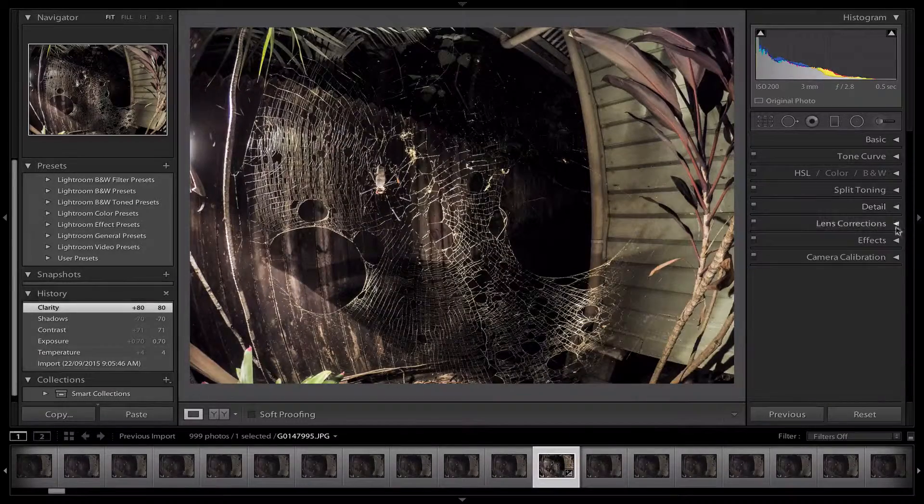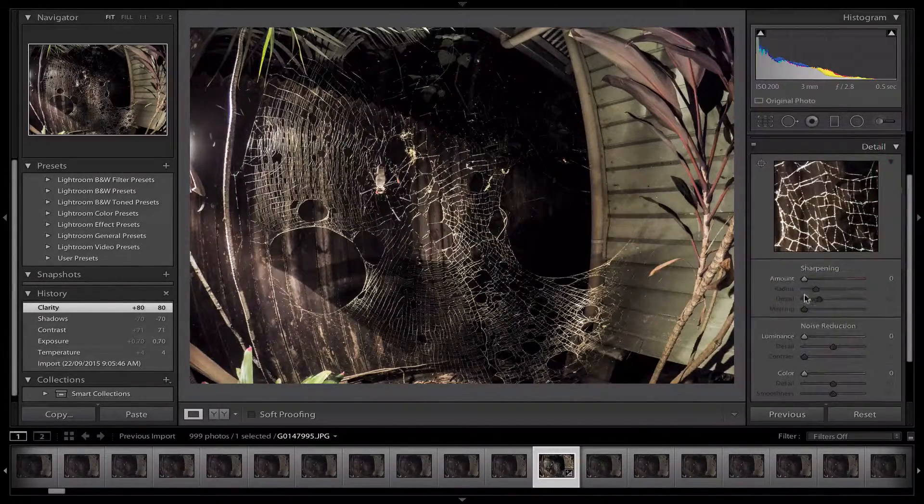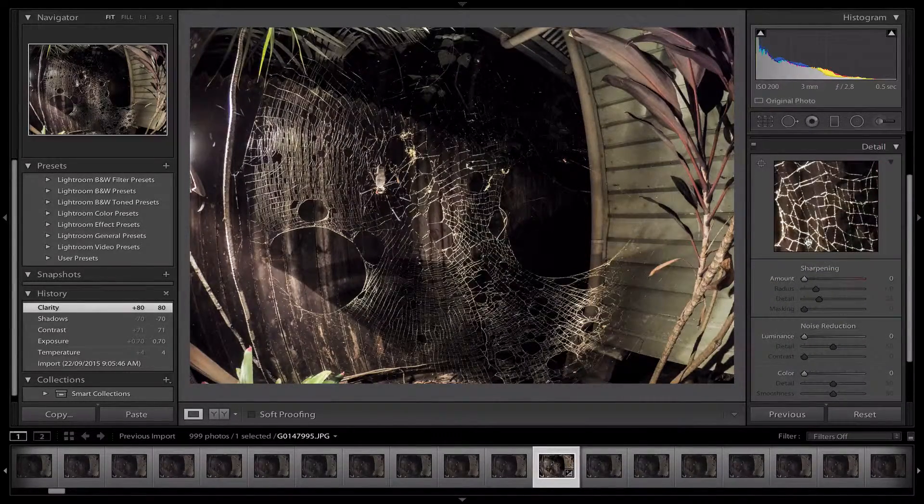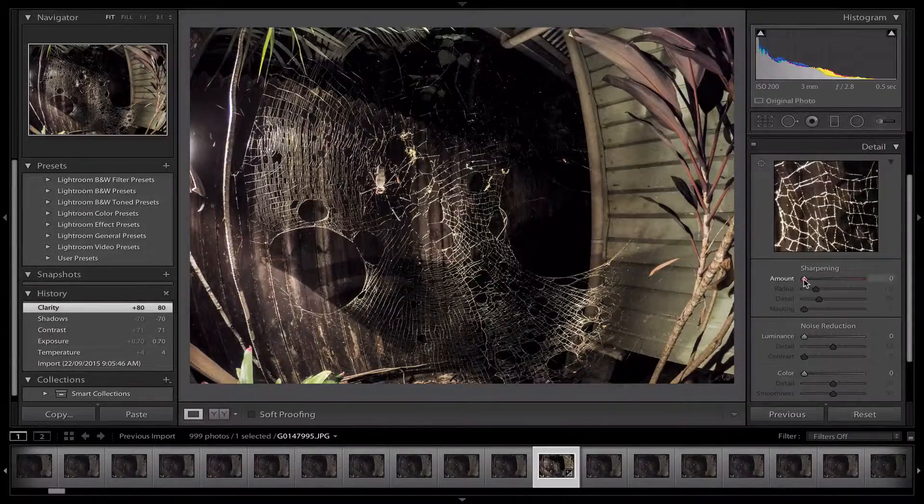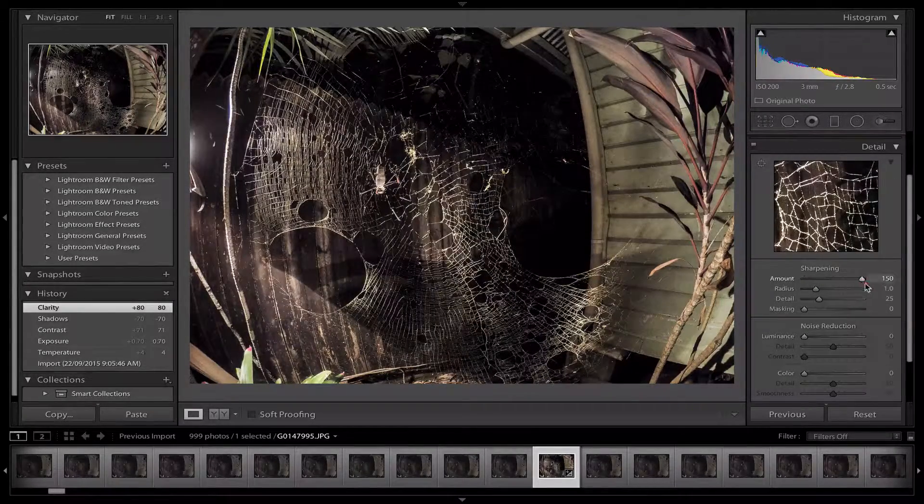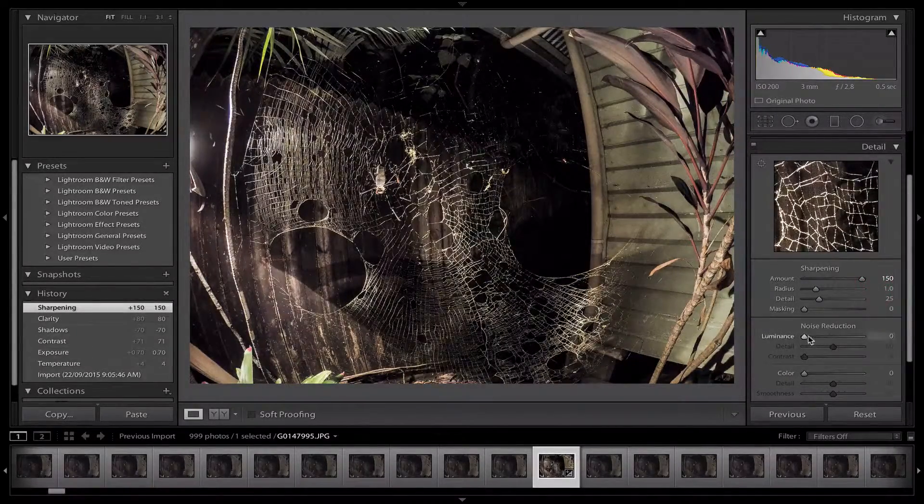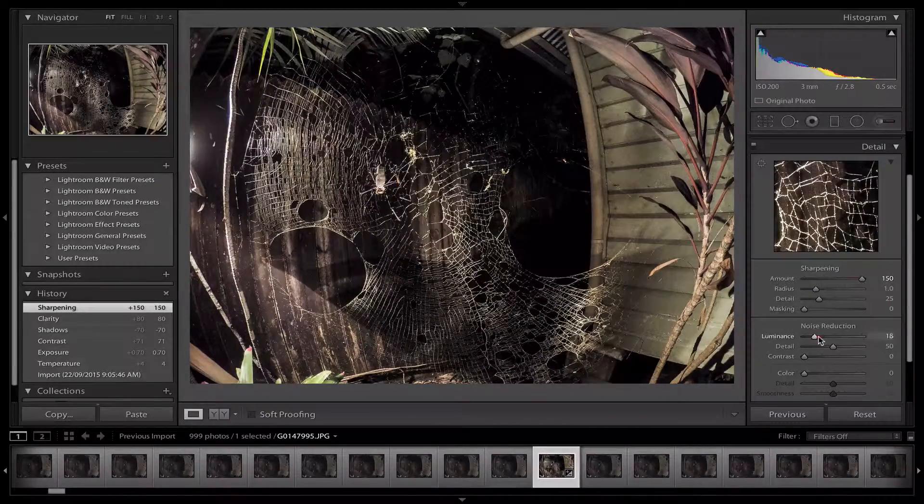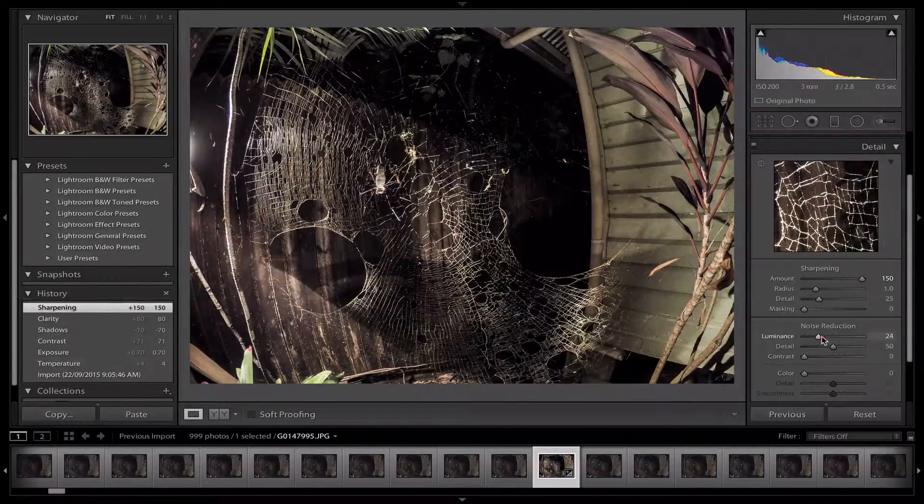Let's go down to Detail. Because I want to see my spiderweb quite clearly, I might increase the sharpening quite a bit. That'll obviously make the background noise a little bit more, so I might increase my noise reduction just a little bit more.